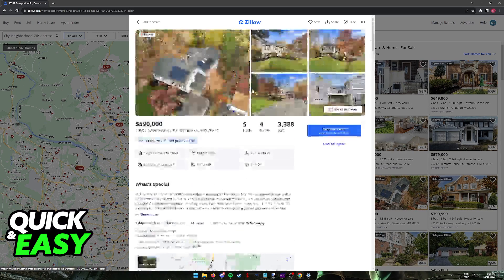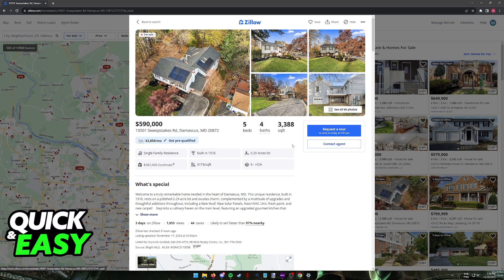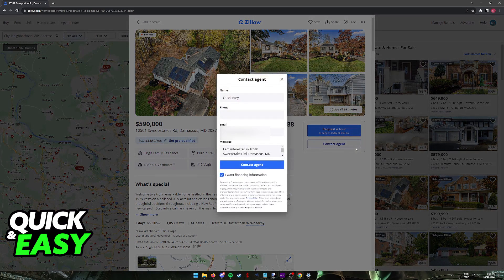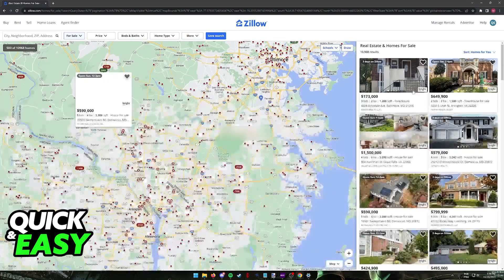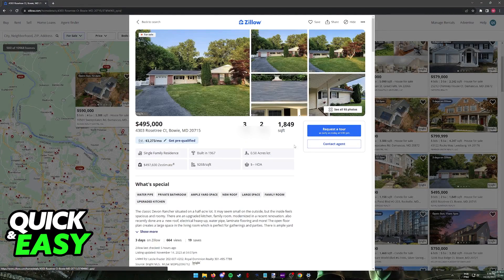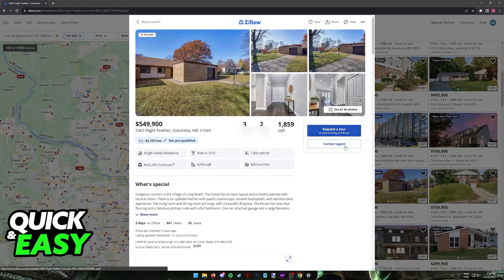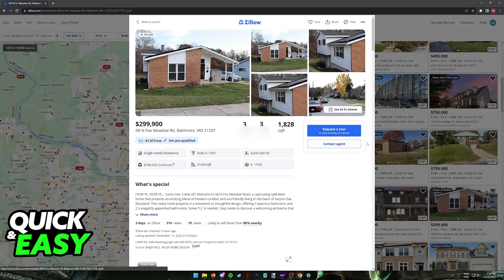After you click on a property, if you wish to buy it, you can either request a tour or the option to contact the agent will be available. You can include a custom message, your phone and email, and you will be able to set up a meeting and talk to them about this property. Depending on which property you choose you might have additional options, but for the most part these are going to be the two default ways to buy a property — either requesting a tour or contacting the agent. Make sure that you follow the instructions on screen and you will be able to have this property set up for you.